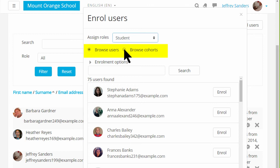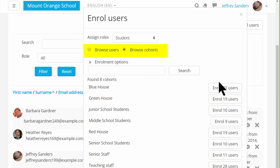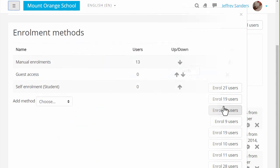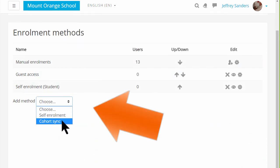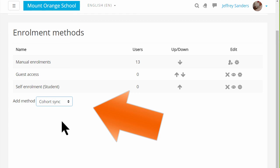A cohort is a group of users created by the site administrator or manager and we can add cohort members individually from here or from the enrolment methods screen where we were before using what's called the CohortSync method.